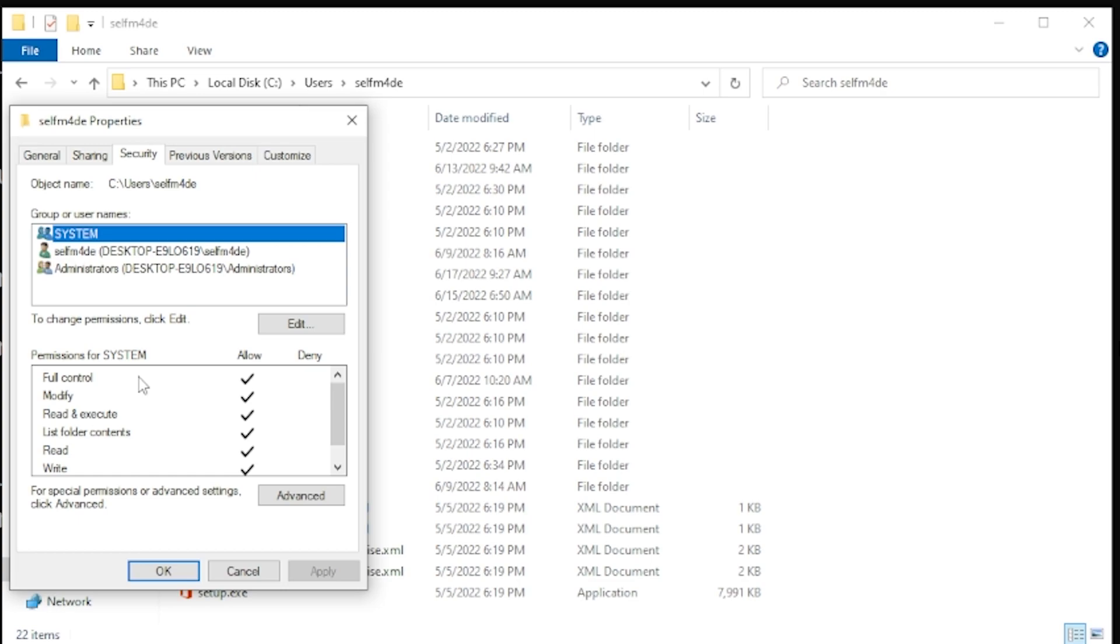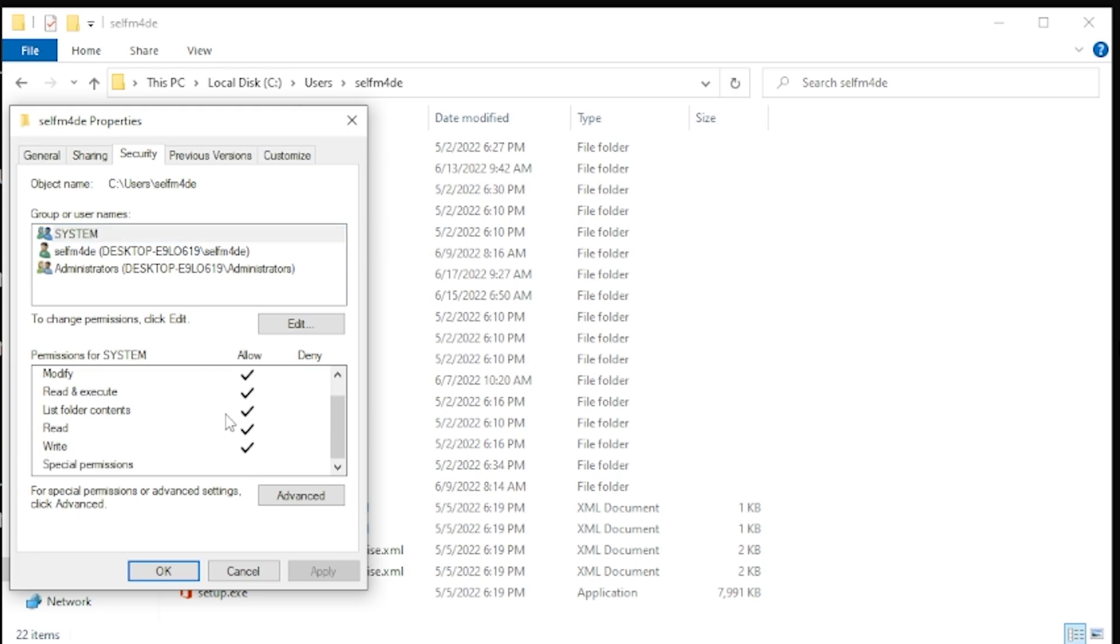So Linux is a lot more simple in terms of the different permissions you can have. You can have read, you can have write, you can have execute. With Windows, there's a lot more permissions that we're dealing with. So full control means you have all the permissions below it, basically.